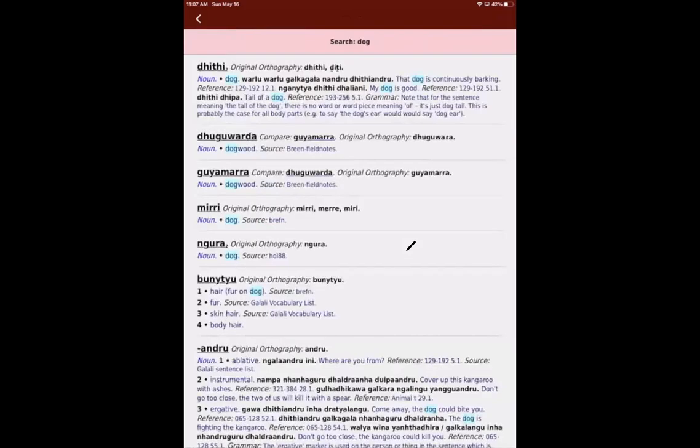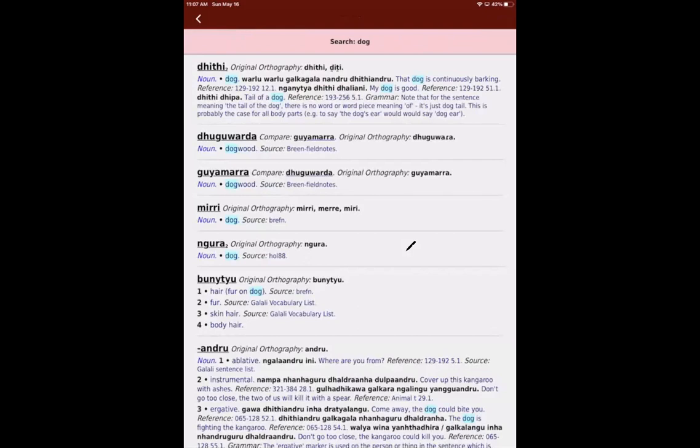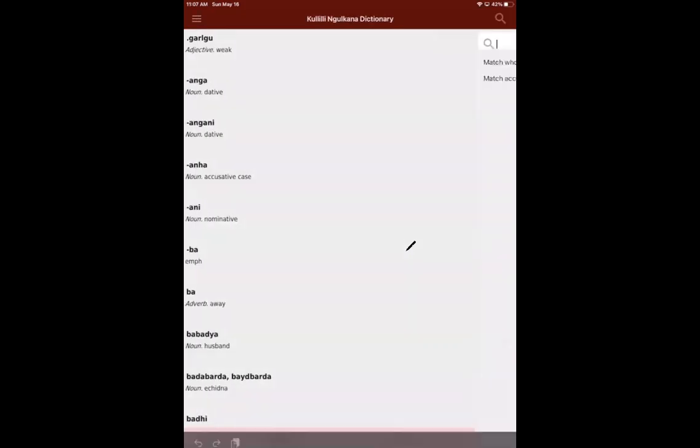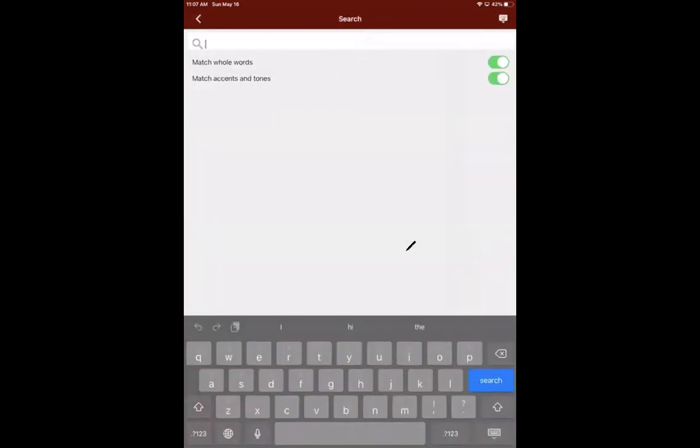So let's search for the word dog. And you can see we've got this finds dog anywhere in the entry. Okay, so we've got quite a lot of examples here that have the word dog. So the first one is Titi, which is the one of the Galilee words for dog. But because we search for word pieces, this doesn't find this finds not only dog as a word, it also finds Dukawarada or Gaya Mara, which are the words for dogwood.